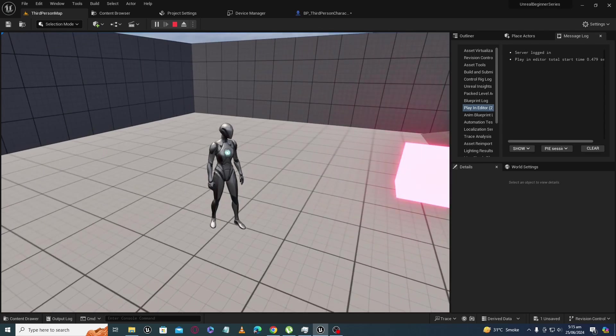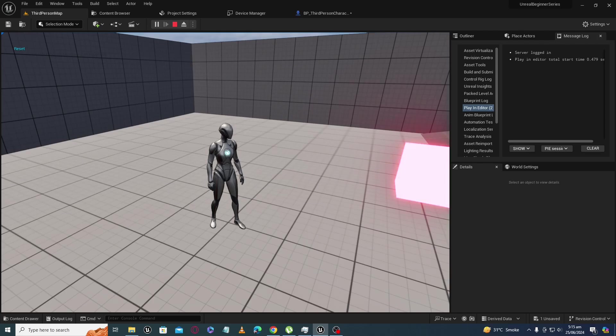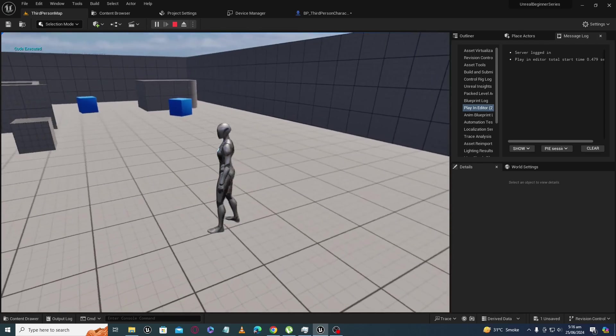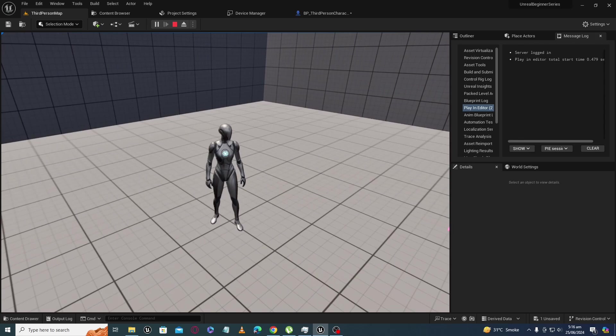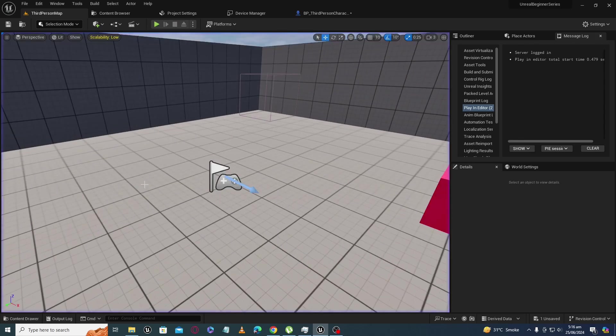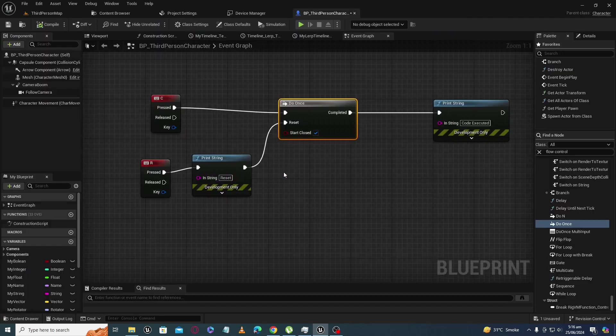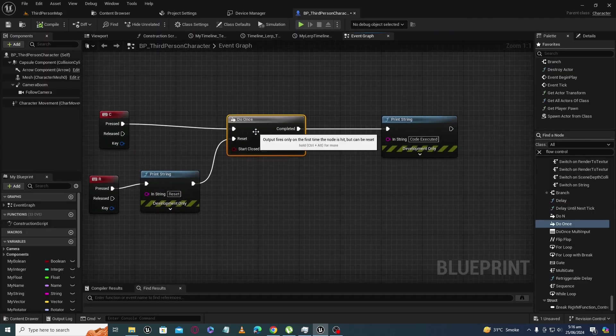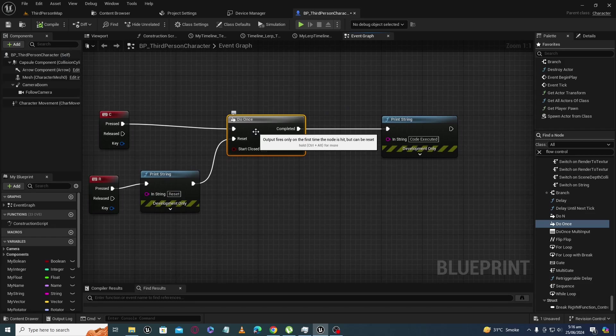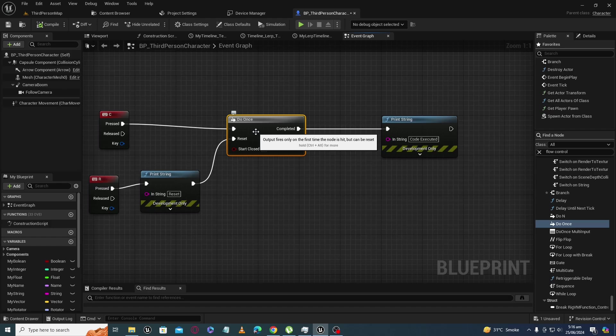So this is the functionality of the Do Once node, which you can use in your games, simulations, and other works related to Unreal Engine in many ways. So if you like it, please subscribe and share it. The next tutorial will be on the Do N node.